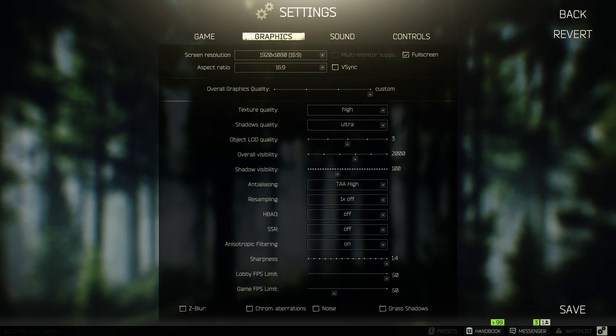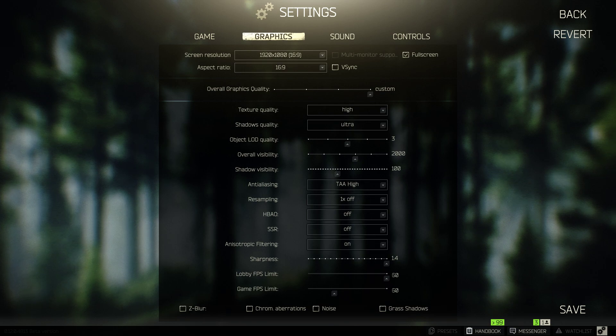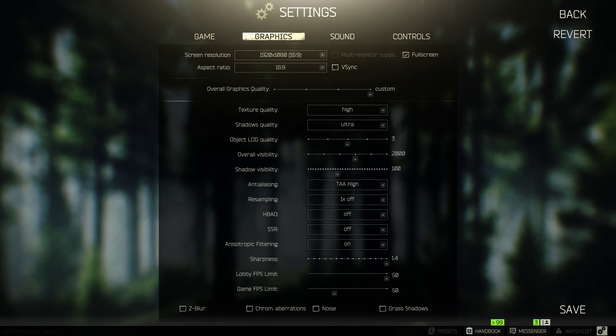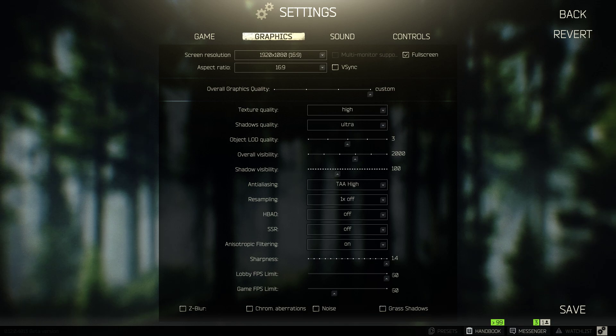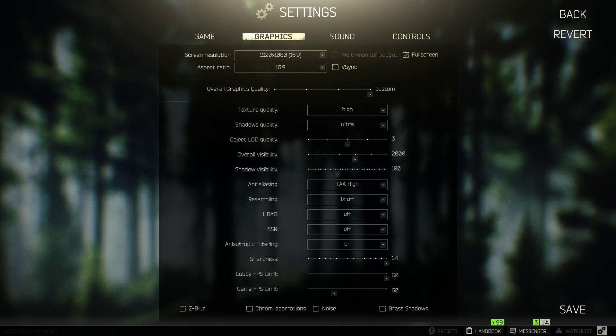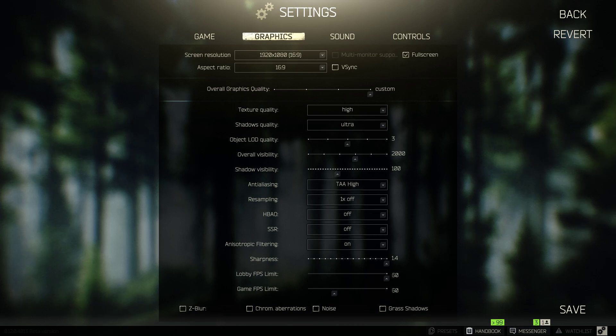Object LOD quality you want to keep that between three and four. From what I've been told, LOD quality really has to do with far away objects rendering. So the lower this is, things aren't going to render and your game is going to kind of look shitty because there's going to be objects that are really there that you're not even going to see.